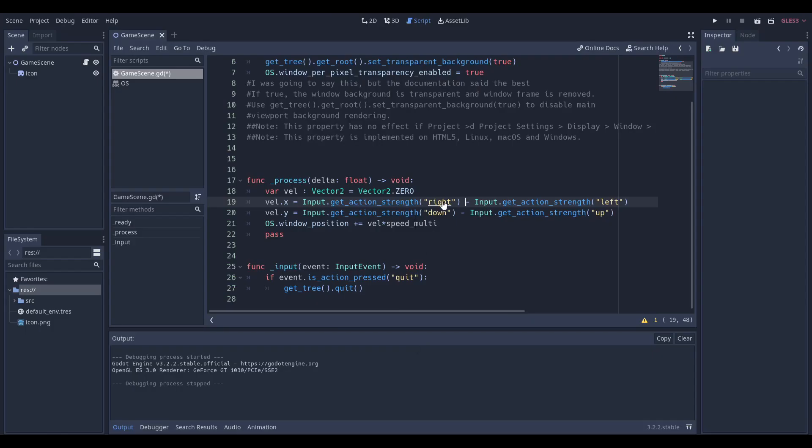If I click the right button, this returns 1, and velocity.x is 1, so we can move it to the right. The same idea holds true for left, but we get a negative value, which moves leftward instead of right.